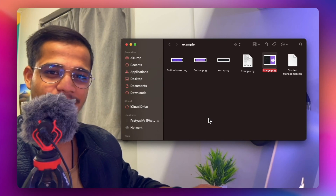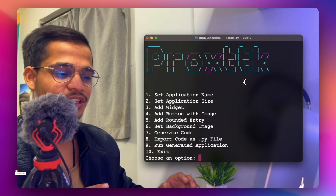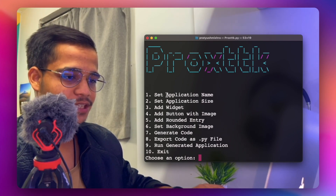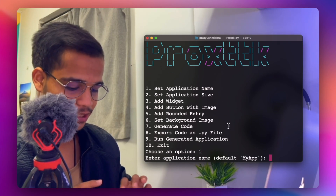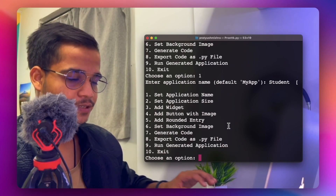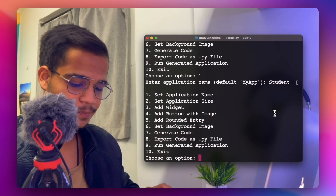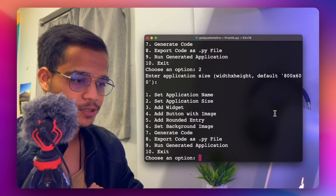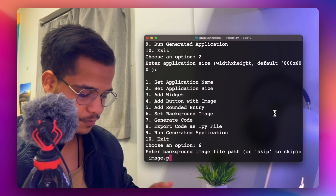Open the ProxyTK application — it is a command-line based tool that lets you create beautiful GUIs right away. Set the application name by pressing 1; for example, type 'student management' and hit Enter. Set the application size by selecting the default option. Then press 6 to add a background image and type in the image name, such as 'image.png'.